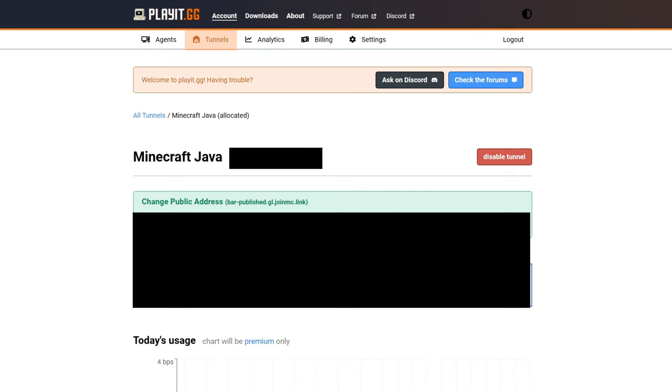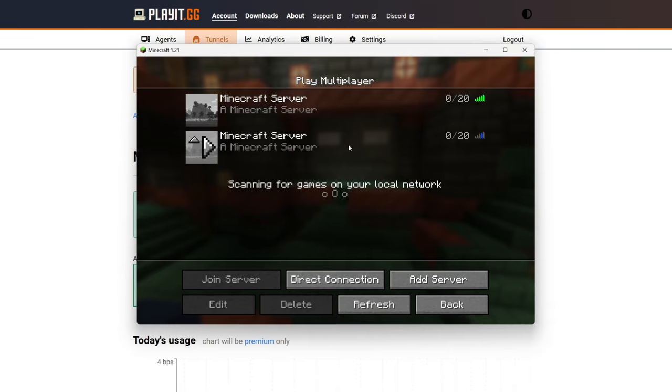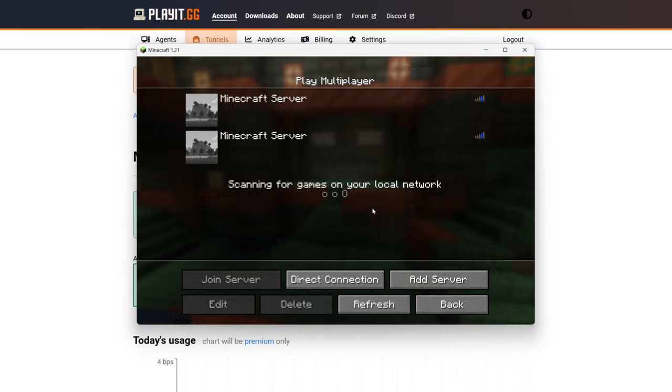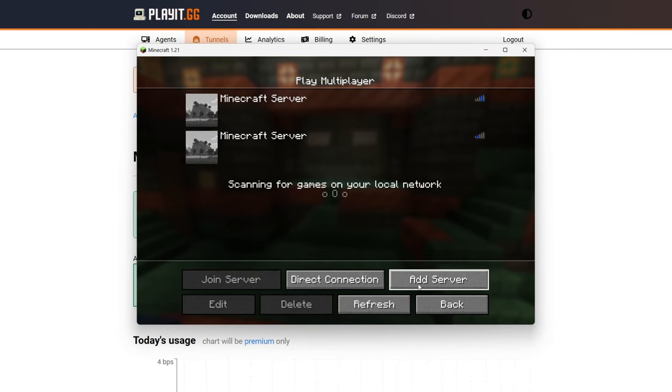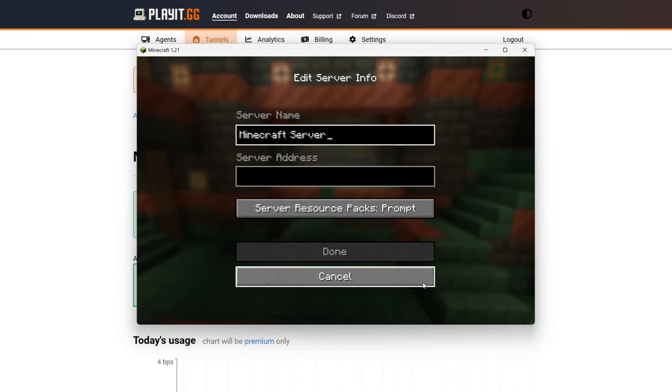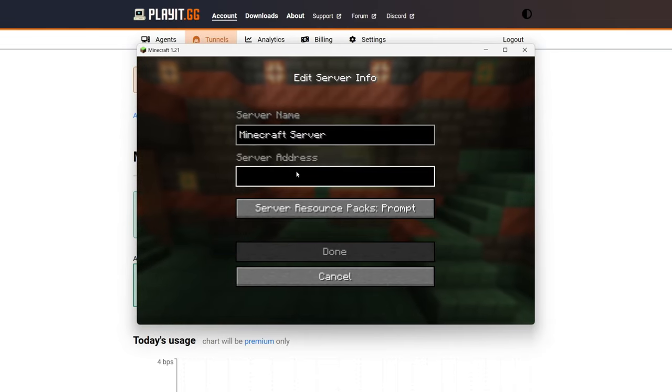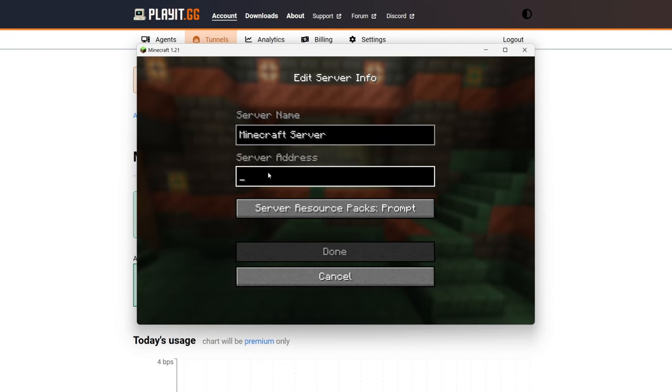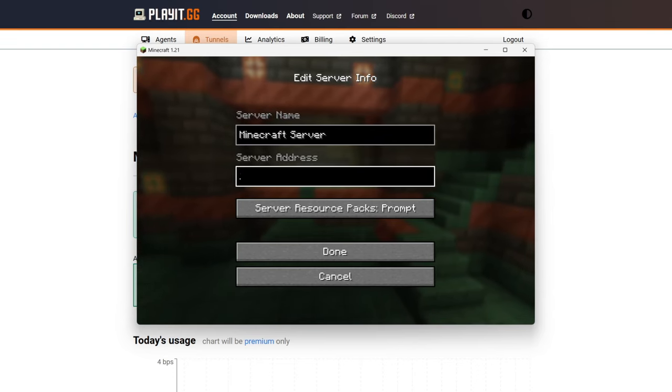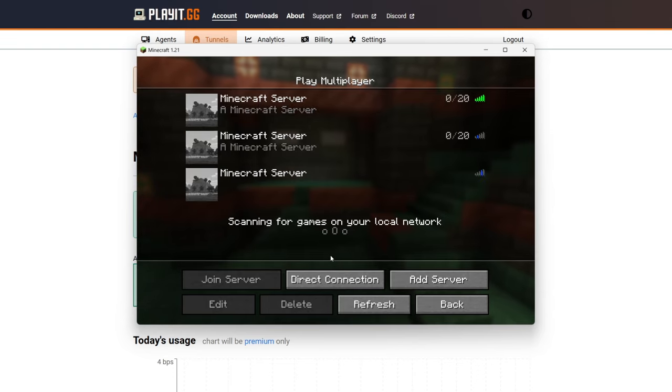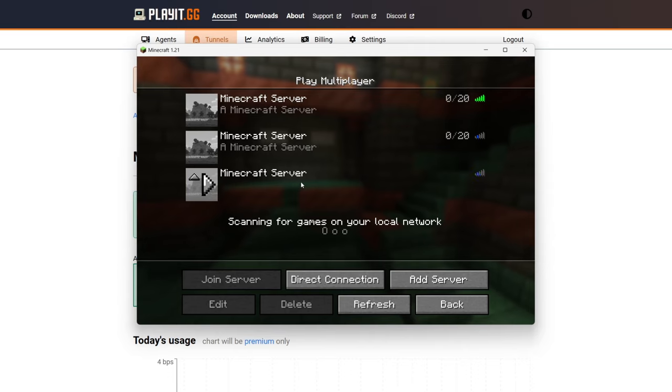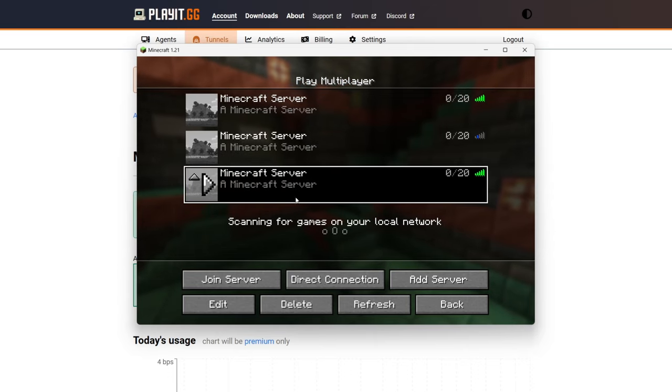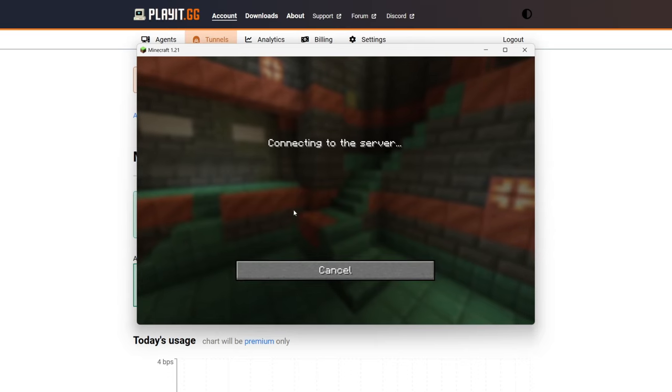multiplayer, click on add server, come into server address, and to paste it you can press Ctrl+V. Press done and wait for it to connect. As you can see, it now has connected. We can click on join server and connect. If you found this useful, then please consider subscribing and liking the video.